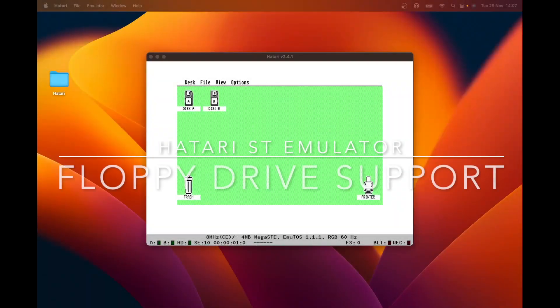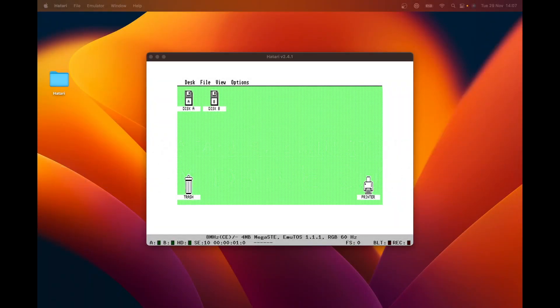Hi, in this video we're going to talk about floppy drive support in Hatari and correct the mistake I made in the previous video in this series.